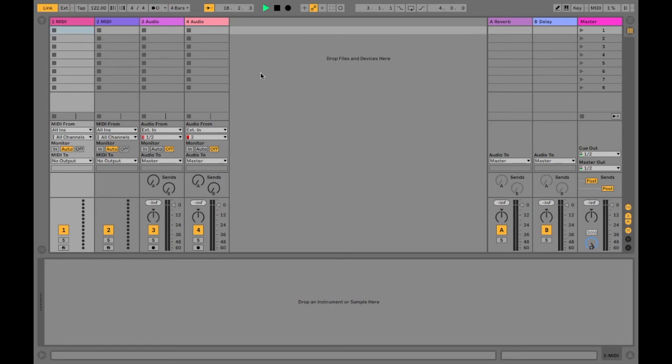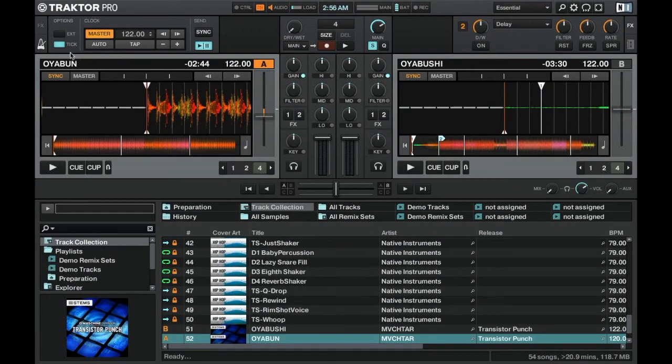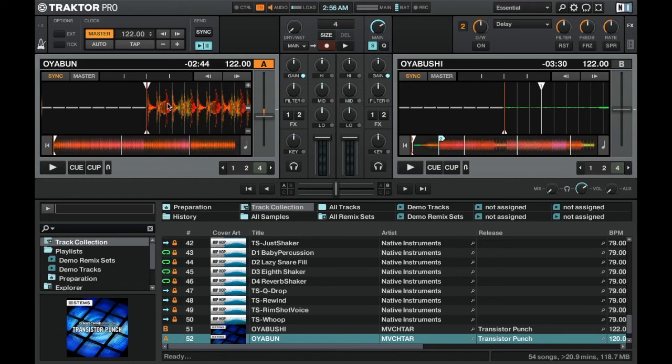You can turn off the metronomes and then start mixing between the two and everything will be in time. One thing that you should know is that Ableton Live is running synced to the clock in Traktor Pro so you cannot stop Ableton Live until you stop sending the MIDI data in Traktor Pro.